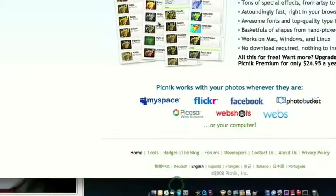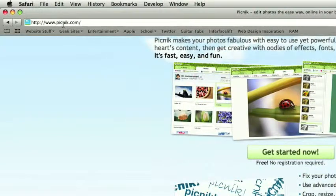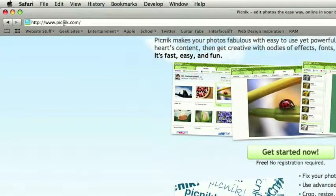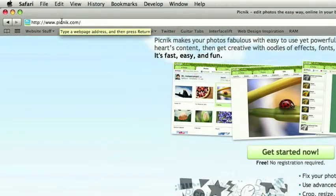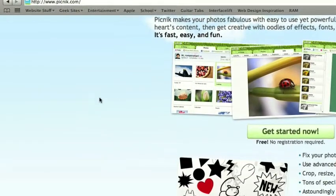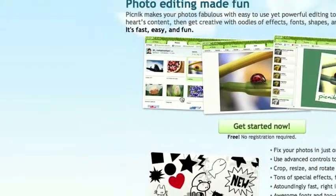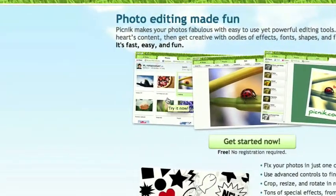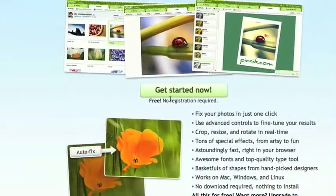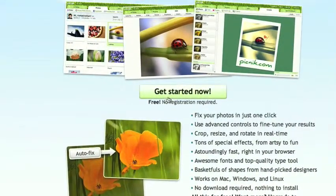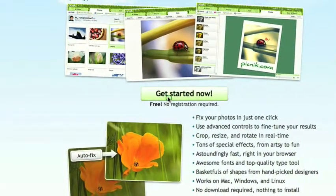Open up Safari and go to Picnik.com, that's P-I-C-N-I-K dot com. You get this home page, and like I said, it's free, so just click get started now.